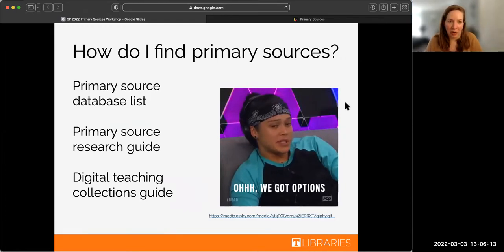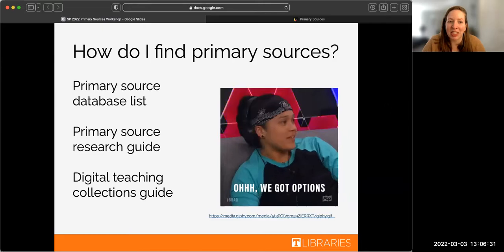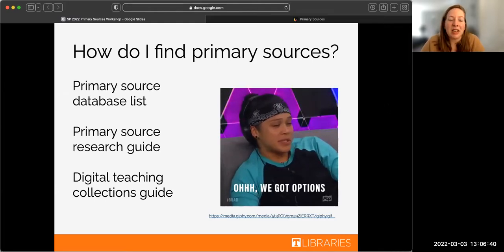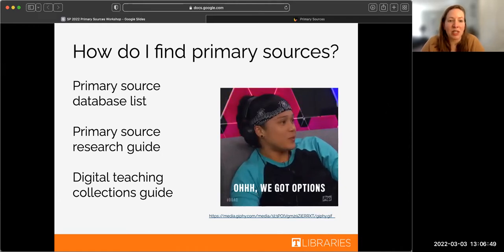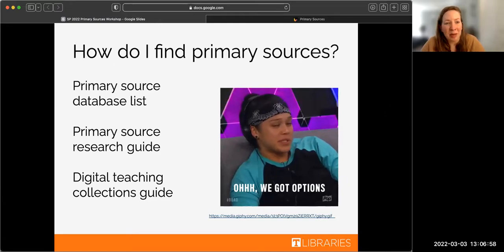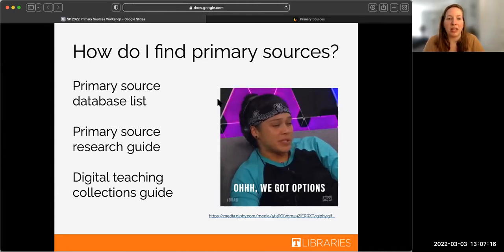I'm going to talk about how to find primary sources. A couple of first places to look: we have a primary source database list with almost 100 different primary source databases. We also have a primary source research guide — curated by librarians — with our best recommendations, especially great if you're in English 102 doing topics like pop culture or food. And then we also have a digital teaching collections guide. I'll go ahead and show each of these.